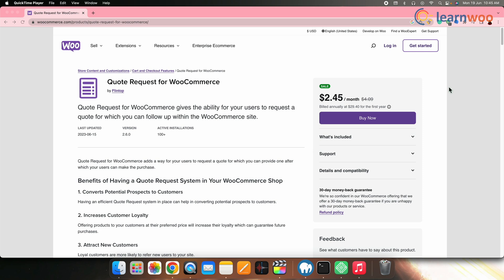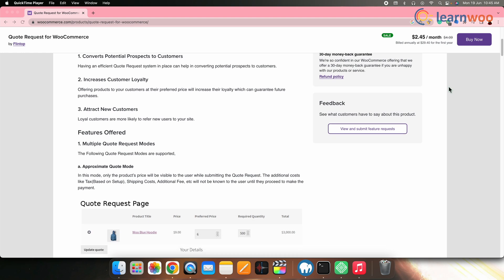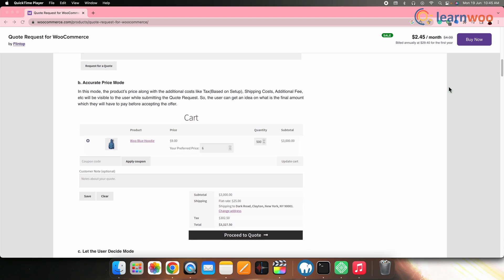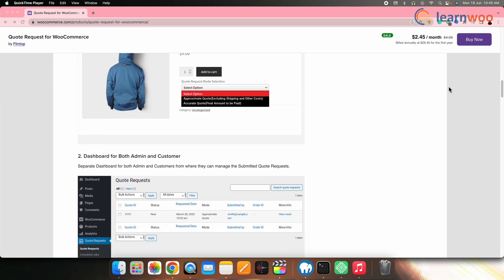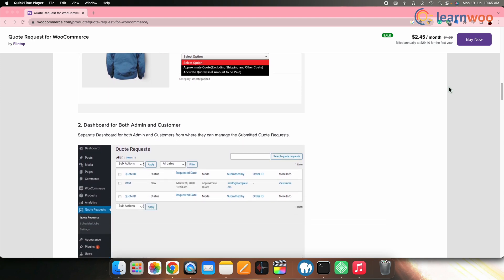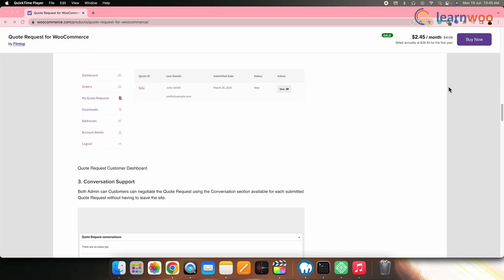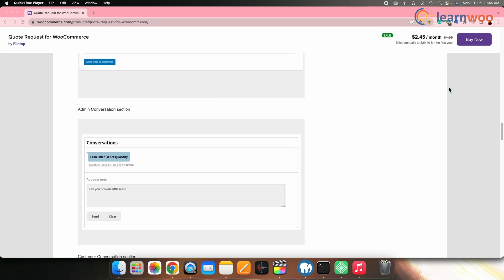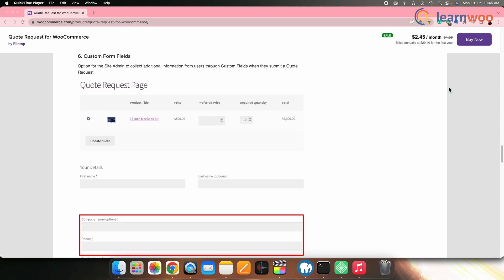Next on the list, we have Quote Requests for WooCommerce by Flintop. This plugin offers multiple modes for quote requests, including approximate quote mode, accurate price mode and let the user decide mode. It provides separate dashboards for both admins and customers to manage submitted quote requests. The conversation support feature allows negotiation within the website without leaving the platform. Users can also submit quote requests for out-of-stock products, with the option to restrict it only to out-of-stock items.